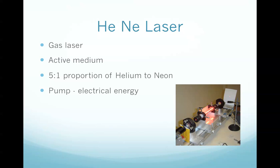The pump is an energy input into the medium. It can be provided as electrical, light, or chemical energy. The helium neon laser uses electrical energy. Pump is required to produce population inversion without which the laser wouldn't function. In the right corner here there is a picture from the lab and that's what helium neon laser actually looks like.